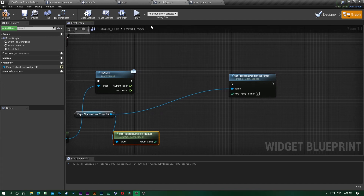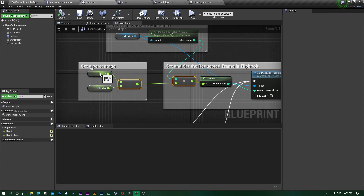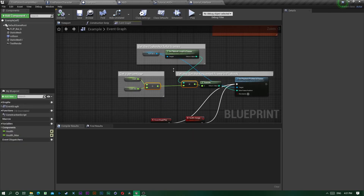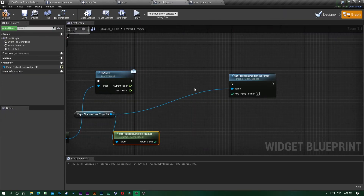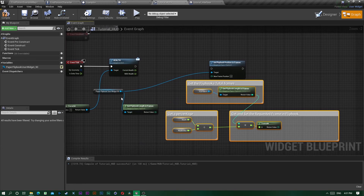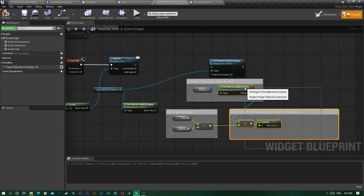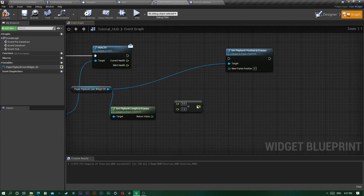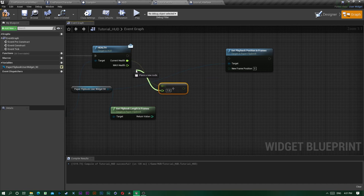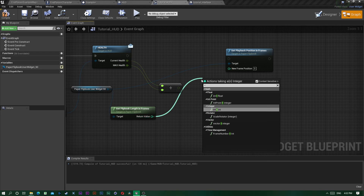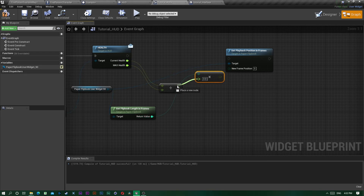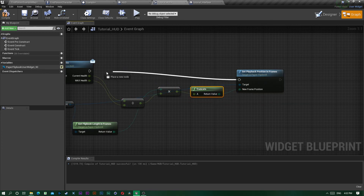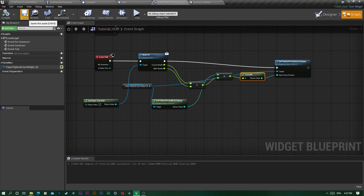To get the percentage, divide current health by max health, then multiply that float by the frame length — it's an integer times float operation and the node is added automatically. Plug the result into Set Position in Frames. For multiple widgets, you'd just chain these together.